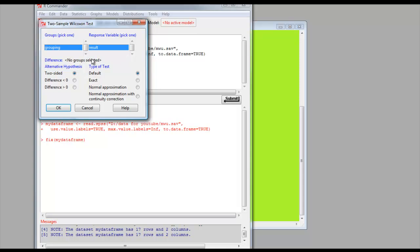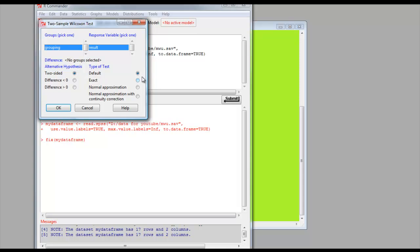We have only two variables in the data frame, and it's chosen the right variables. Groups is the grouping variable, response variable is the result. Think of those as columns or vectors, which they really are. Two-sided p-value, automatically selected. The default value means that it actually produces an exact p-value when there's less than 50 observations. This is a normal approximation when it's more than 50. You can actually demand the exact value regardless of the sample size just by clicking that. OK.